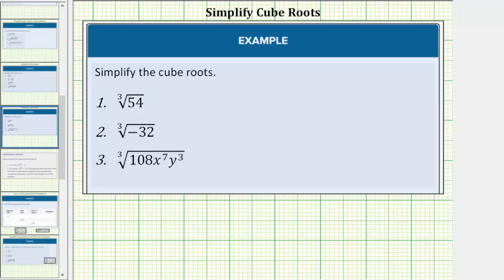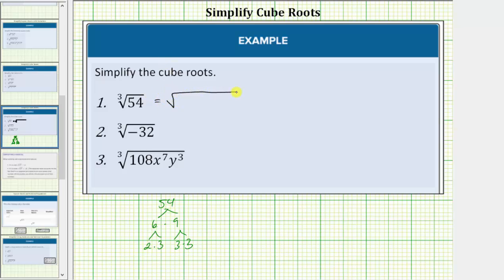For number one, we begin by determining the prime factorization of fifty-four. Fifty-four is equal to six times nine; six equals two times three, and nine equals three times three. This means the cube root of fifty-four equals the cube root of two times three times three times three.